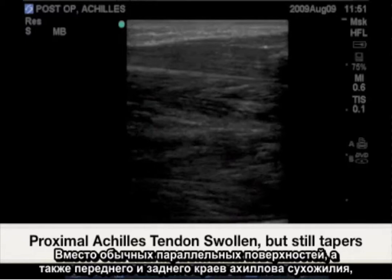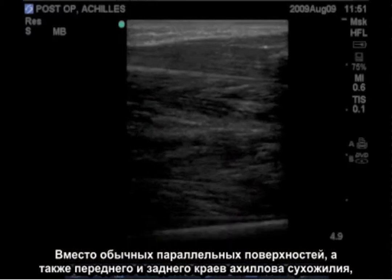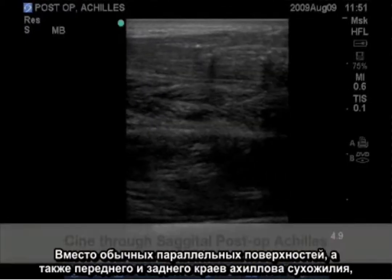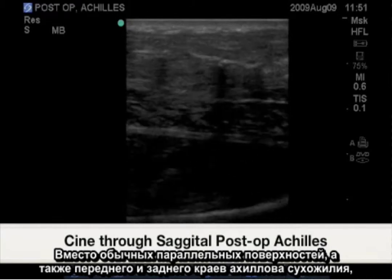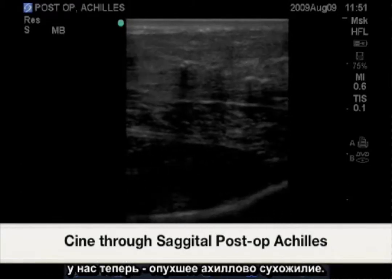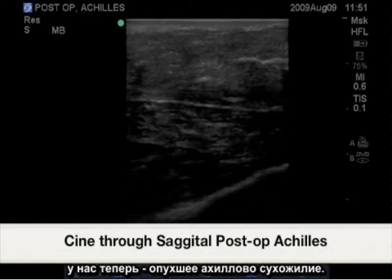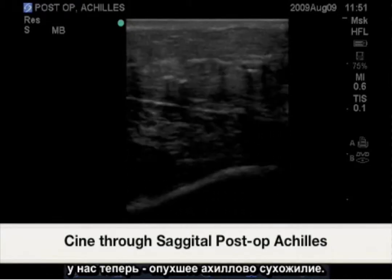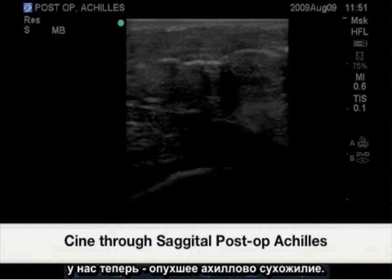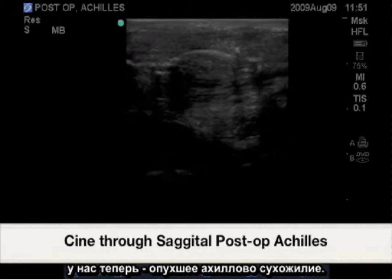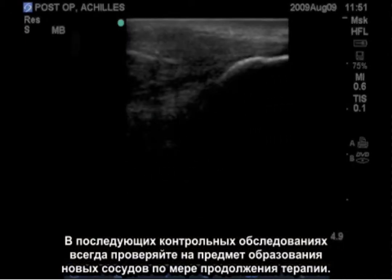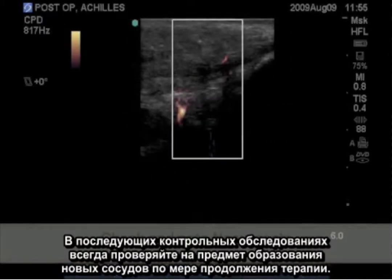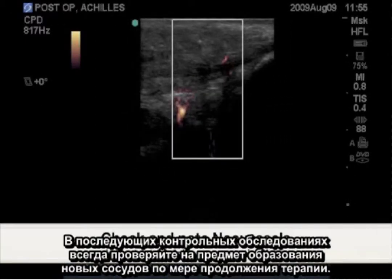Instead of the normally parallel surfaces of the Achilles tendon's anterior and posterior margin, we now have a swollen Achilles tendon. In follow-up examinations, always check for neovessel formations as therapy continues.